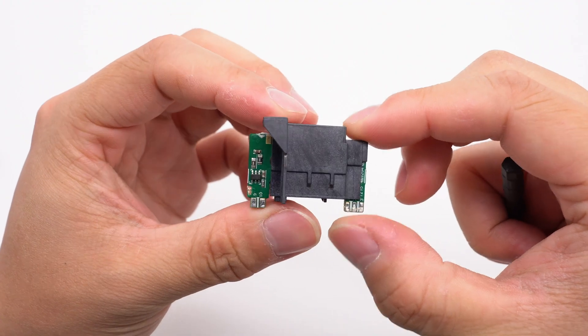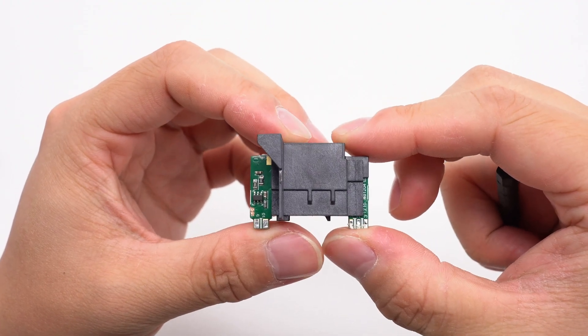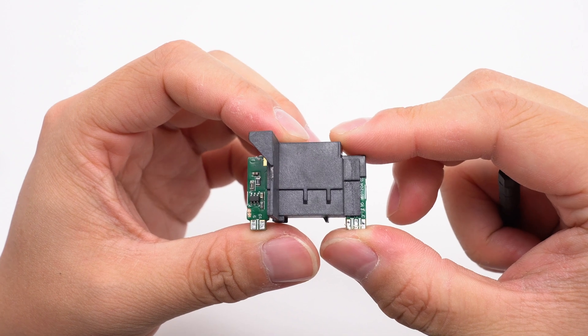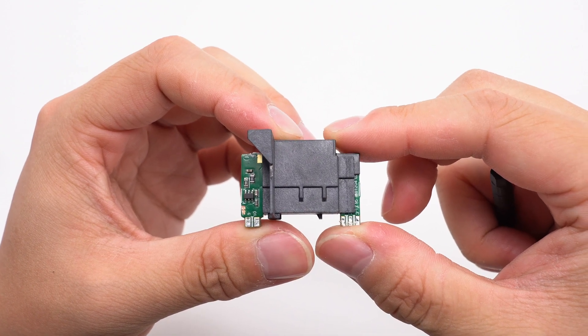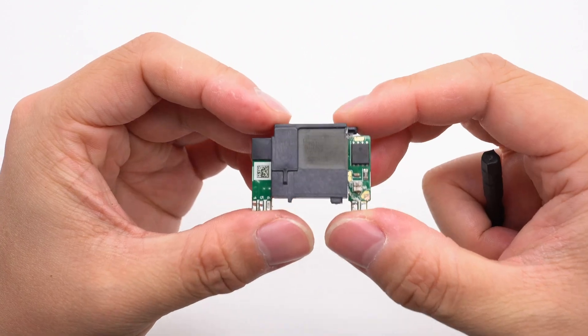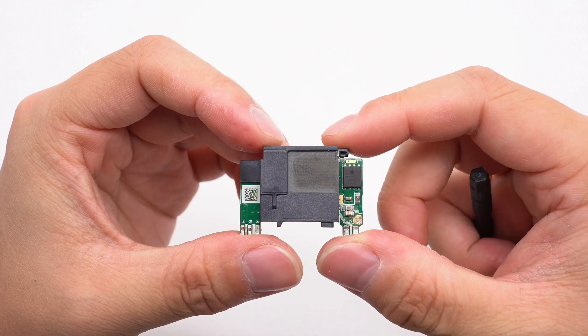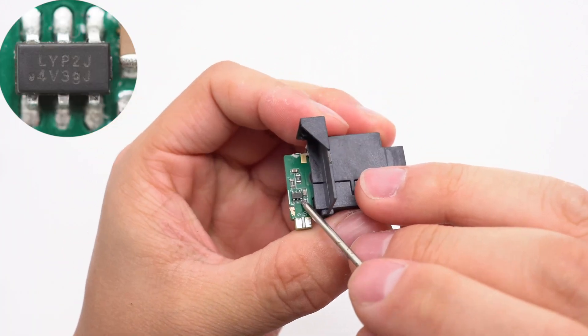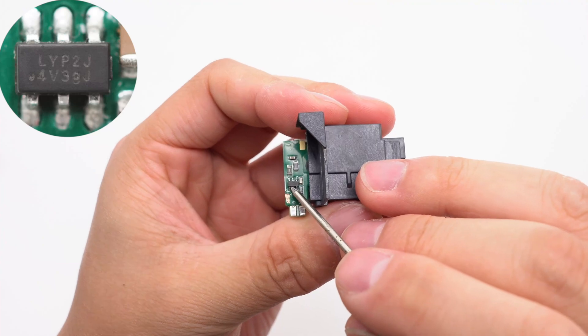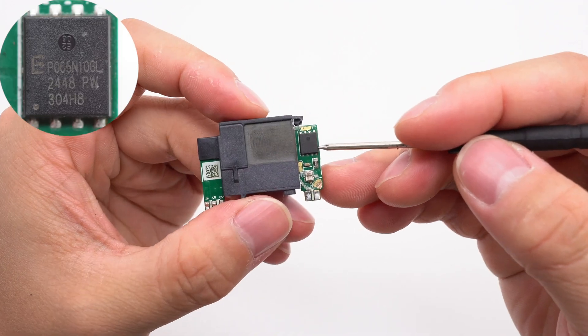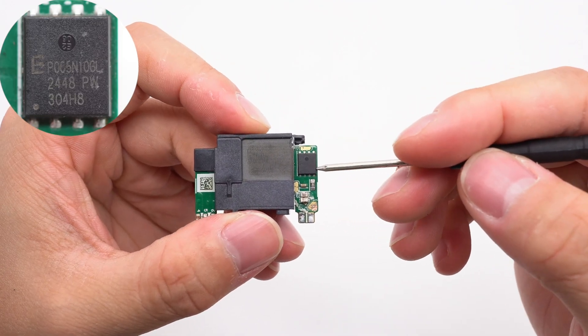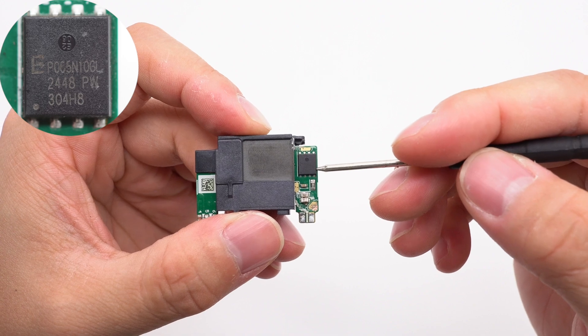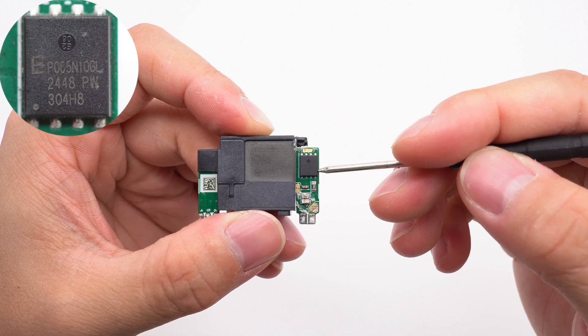The magnetic core of the planar transformer is protected by a plastic shell, and there is a synchronous rectifier controller on the left side of the PCB. There is a synchronous rectifier on the back. The synchronous rectifier controller is marked with LYP2J. The synchronous rectifier is from Belling and adopts the PDFN 5x6 package, 100 volts 6 milli-ohm.